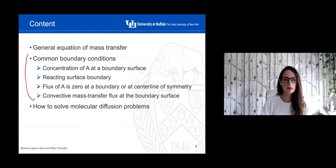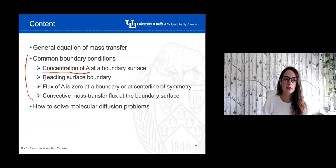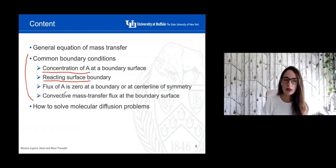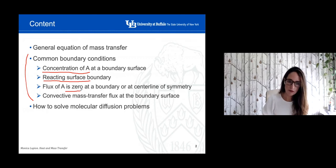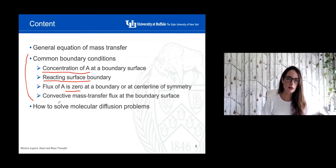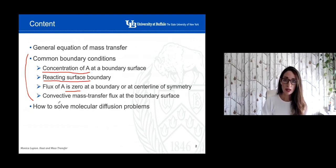In the case of mass transfer, we're going to see cases where we have a constant concentration of element A at the boundary surface, where there is a reaction happening over the boundary surface, where the molar flux of element A is zero at the boundary surface, or where there is a central line and we can apply symmetry, and when there is a convective mass transfer flux at the boundary surface. Those are the four situations we're going to discuss in this video.